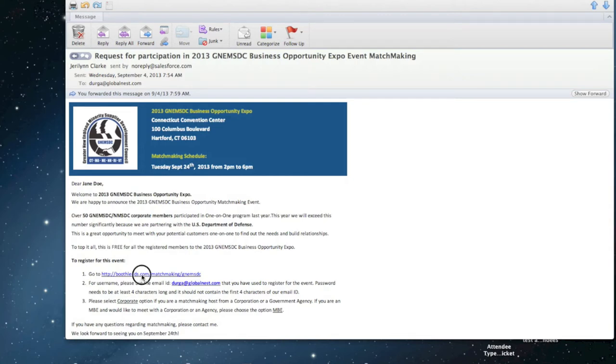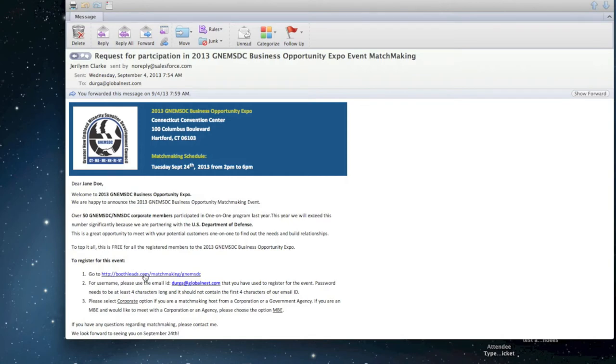Please click on the registration link from either the participation email you may have received or from the GNE MSDC registration page.